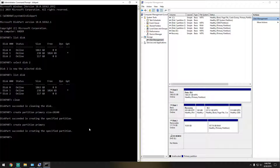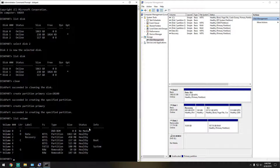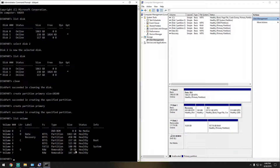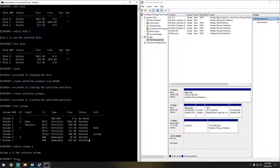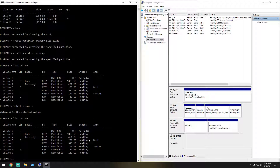So this time it's going to be a different command. Now that we've created partitions, we're going to do 'list volume'. As you can see, we see volume 6 and volume 7 — volume 6 would be the 10 gigs that I created, and volume 7 would be the other partition. So I'm going to start with 6, so we do 'select volume 6'. And as you can see, that little star is selected on volume 6.